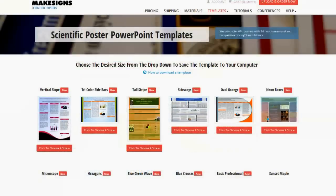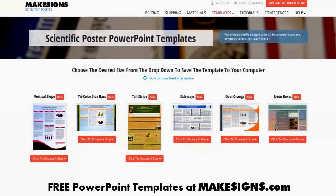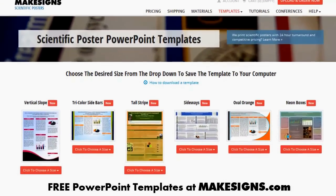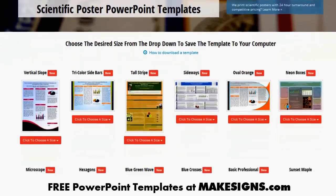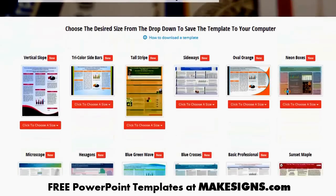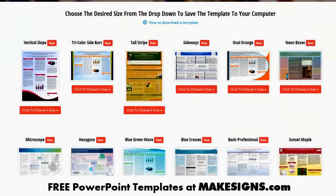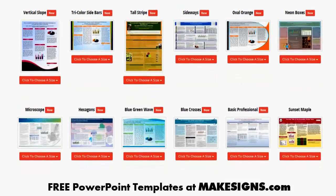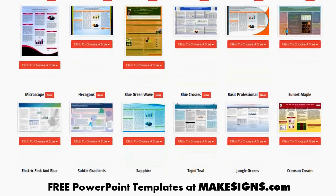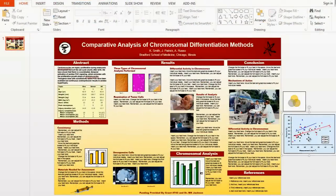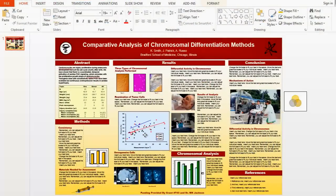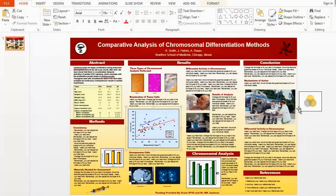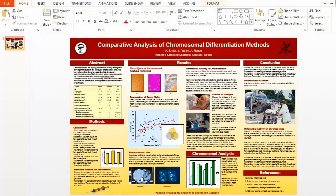We strongly suggest using poster templates. They're set up in the proper proportion, have predefined colors that look good, and you can usually find a template that's free. Once you've found a good template to use, it really just comes down to copying and pasting in your data, and tweaking it a little bit here and there to make sure it looks just the way you want.